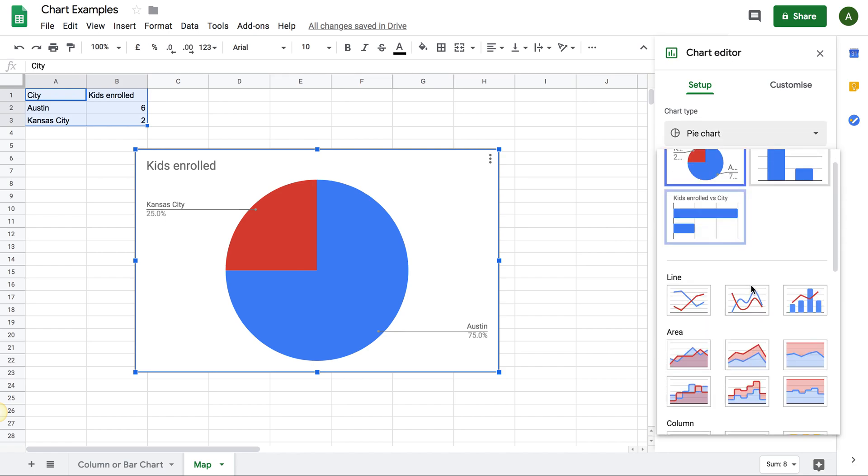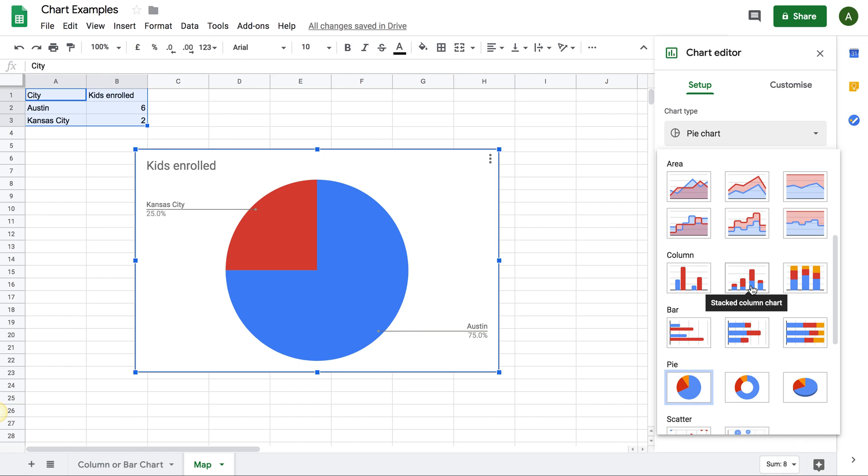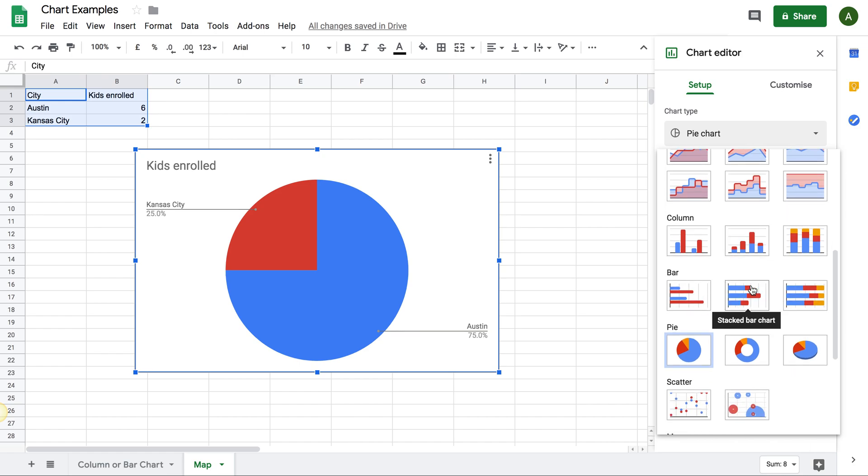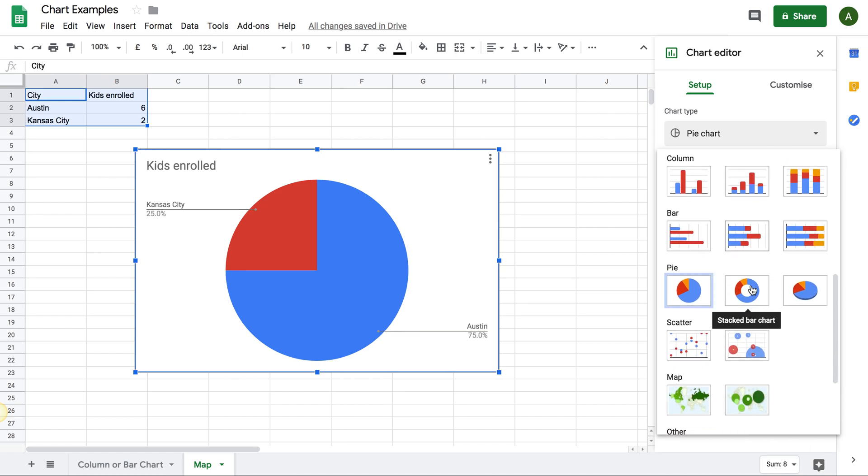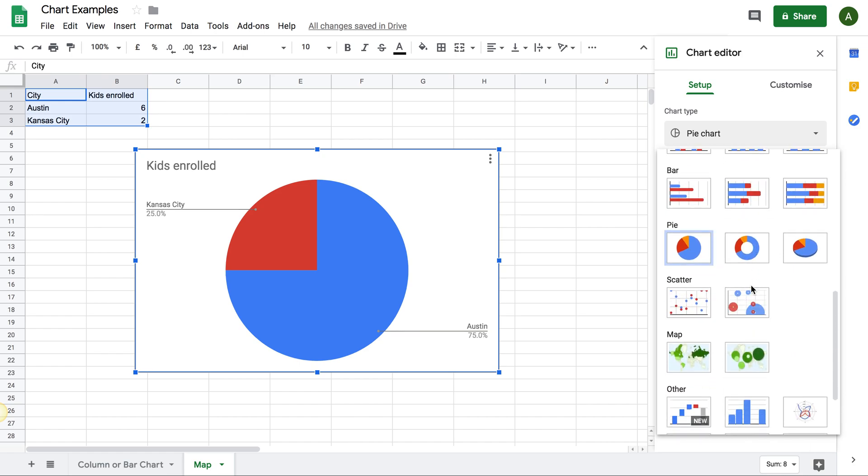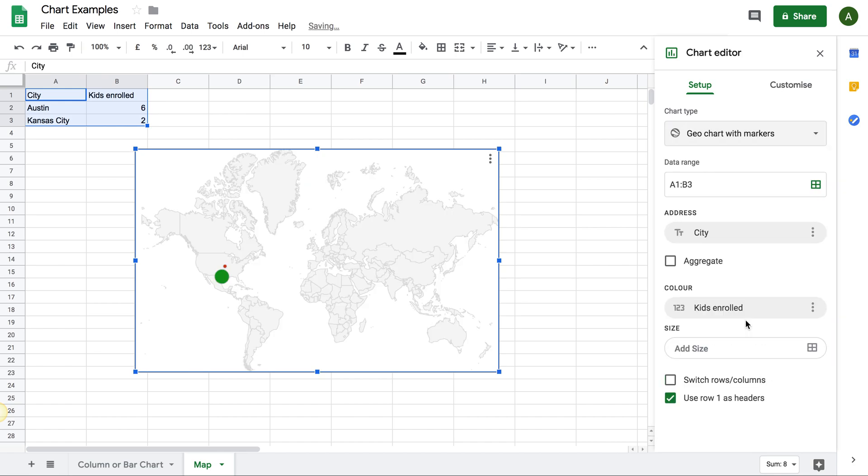Let's change the chart type here on the right hand side. Scroll down on this right hand list of chart types you see here, and you'll see the map type, right? The geo chart and geo chart with markers. So what you want to click on is the geo chart with markers.